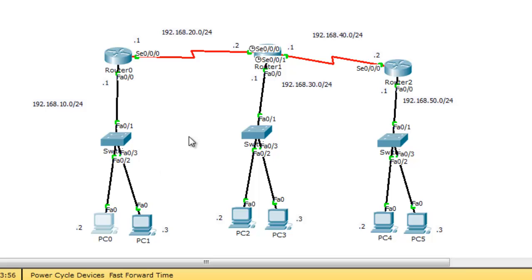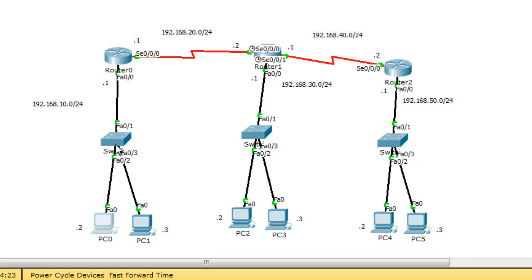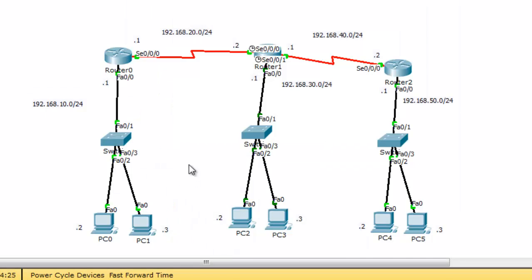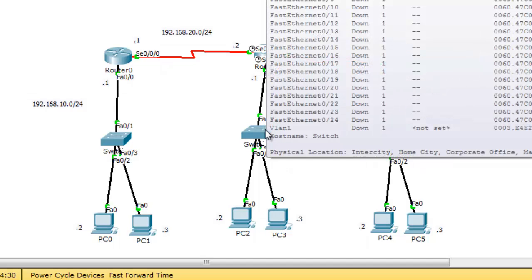Because we want to use an extended access list, you should place the access control list as close to the source. We want to prevent network 10, this is the source, from pinging or sending ICMP echo packets to network 30. This is the destination.